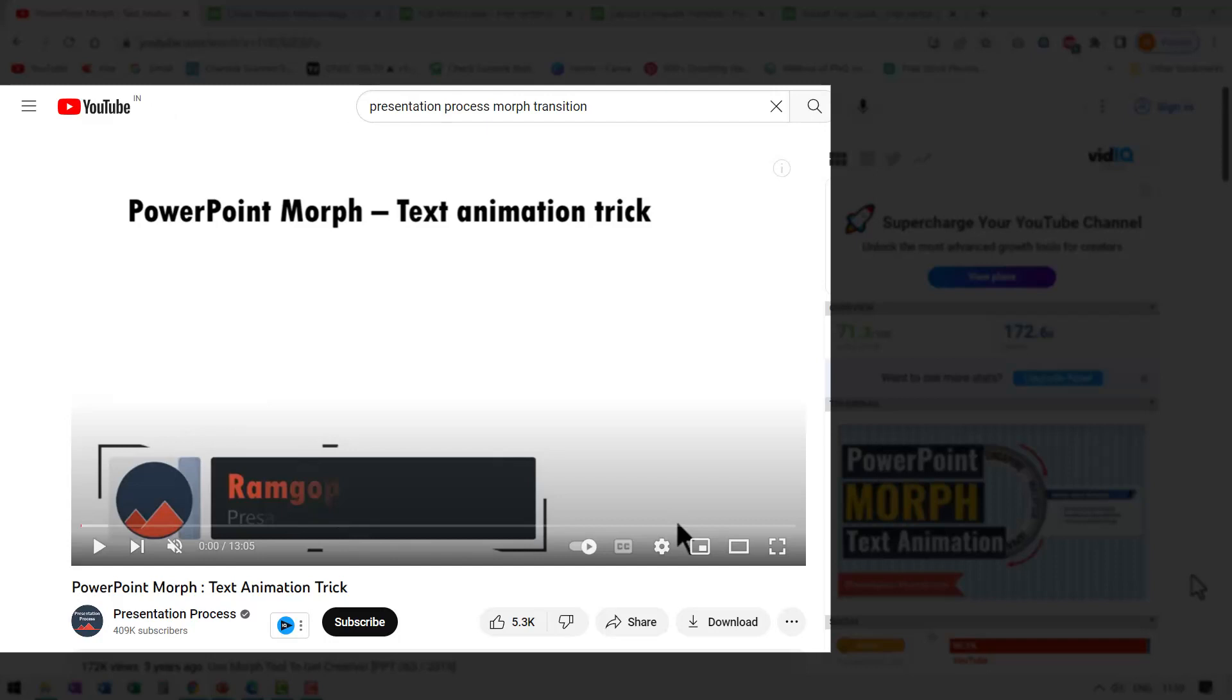Then you can watch this video here called PowerPoint morph text animation trick. This tutorial will definitely up the level of your PowerPoint morph skills. I will leave a link to this tutorial in the description box below the video. You will also find the link to this video right here on your screen right now. You can click on the video, watch the tutorial, and learn PowerPoint morph and impress your colleagues and bosses. I will see you in that tutorial.